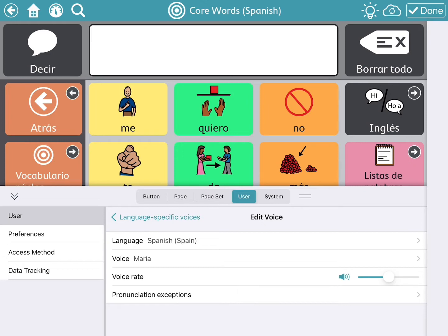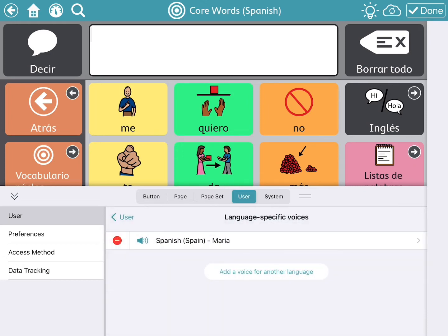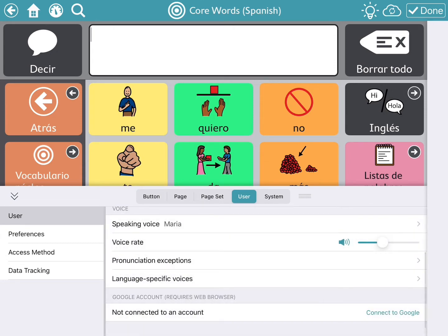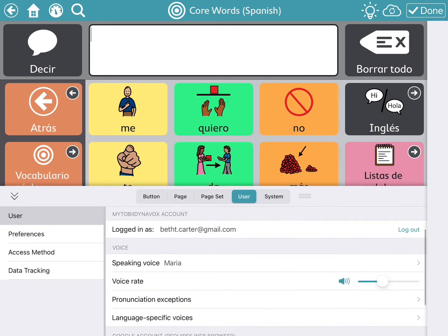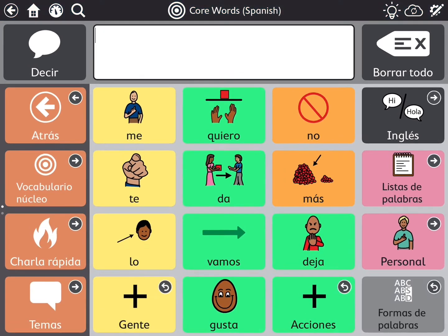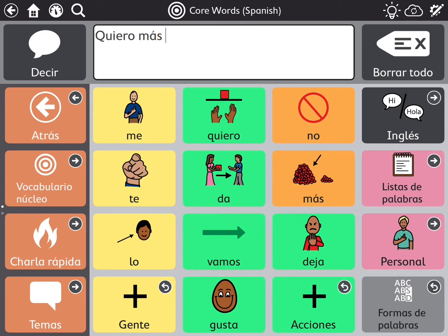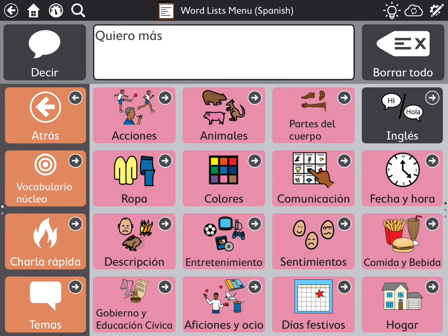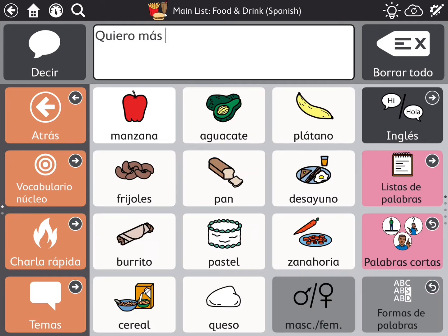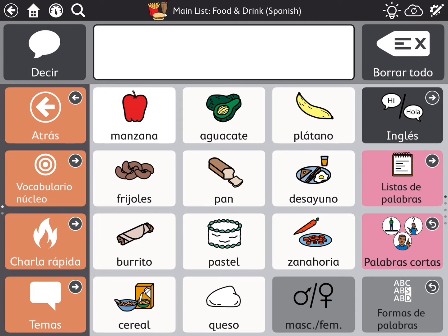Okay, so now we've changed the voice, and we're going to go back and hit done up on the right, and then we're going to try it out. Let's see what she says and how she sounds. Quiero más plátano. Awesome. So she sounds like a woman speaking Spanish from Spain.